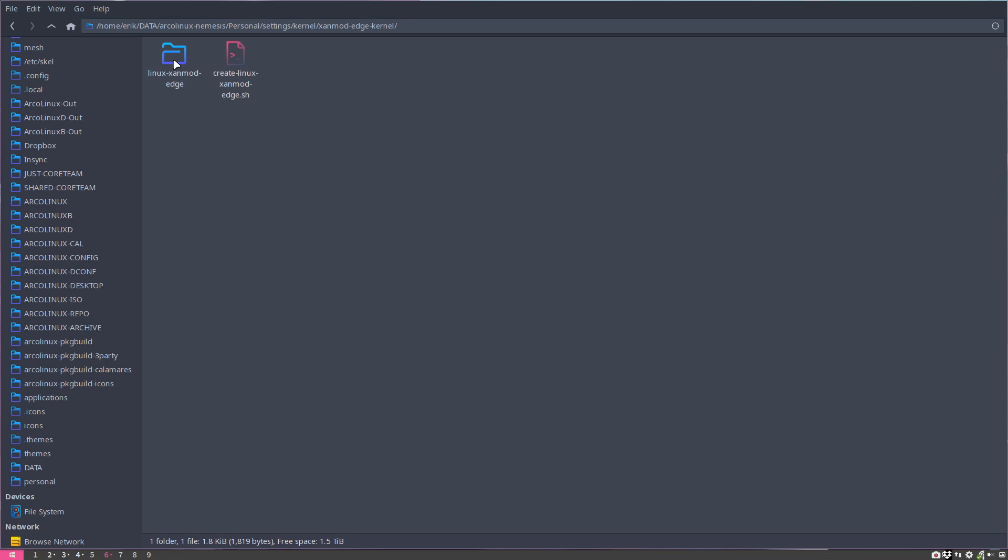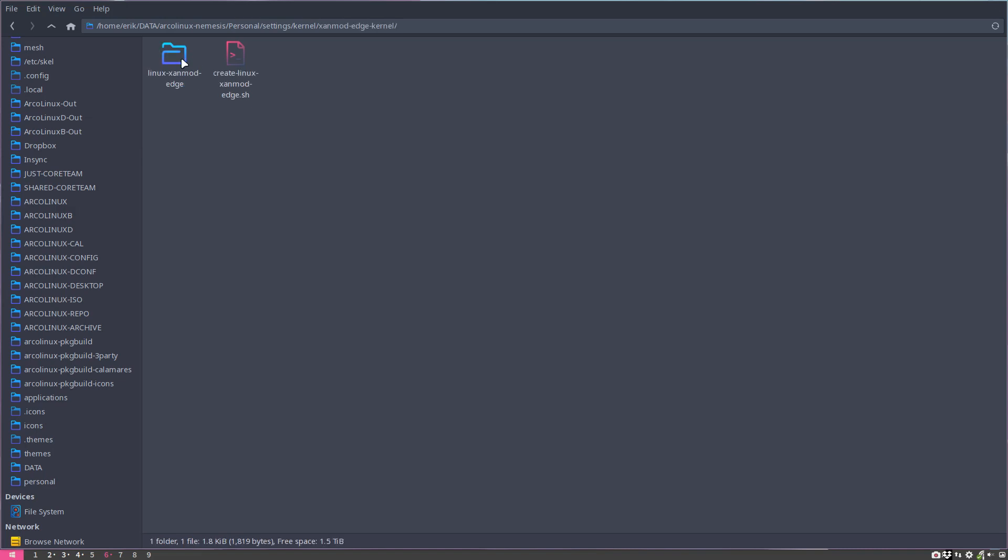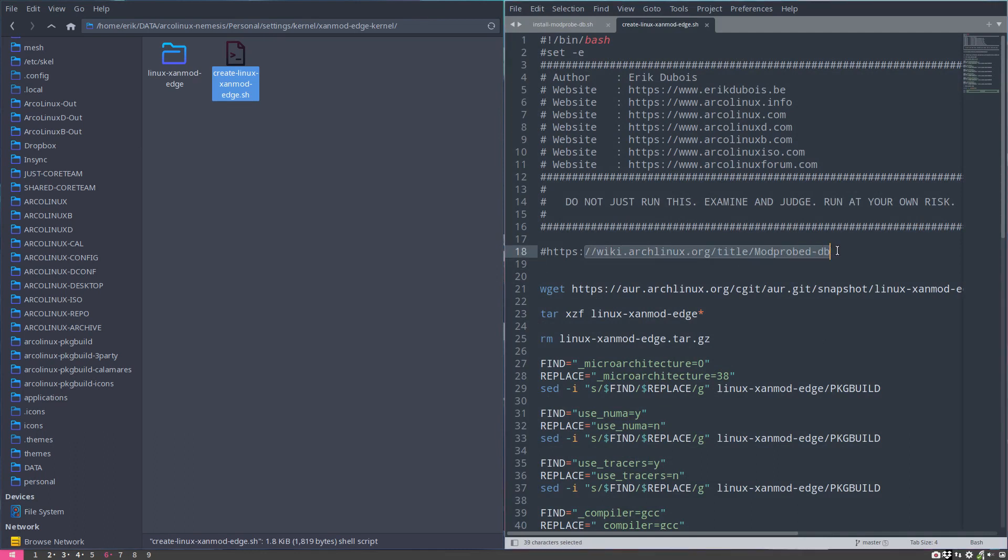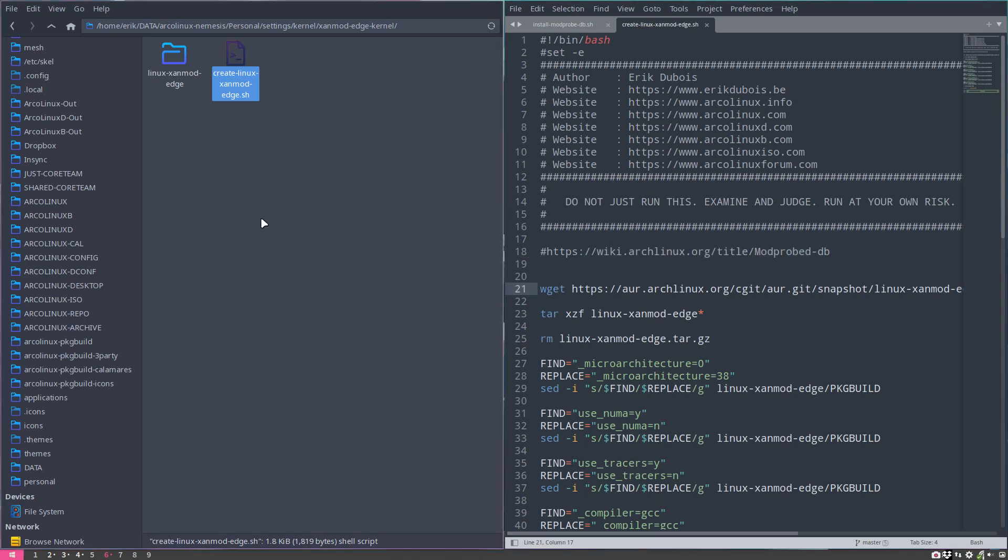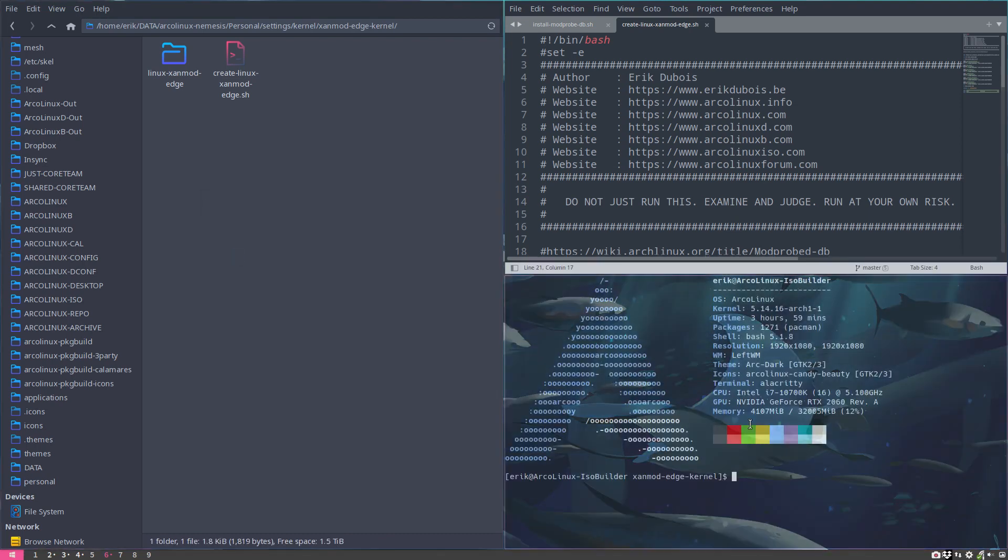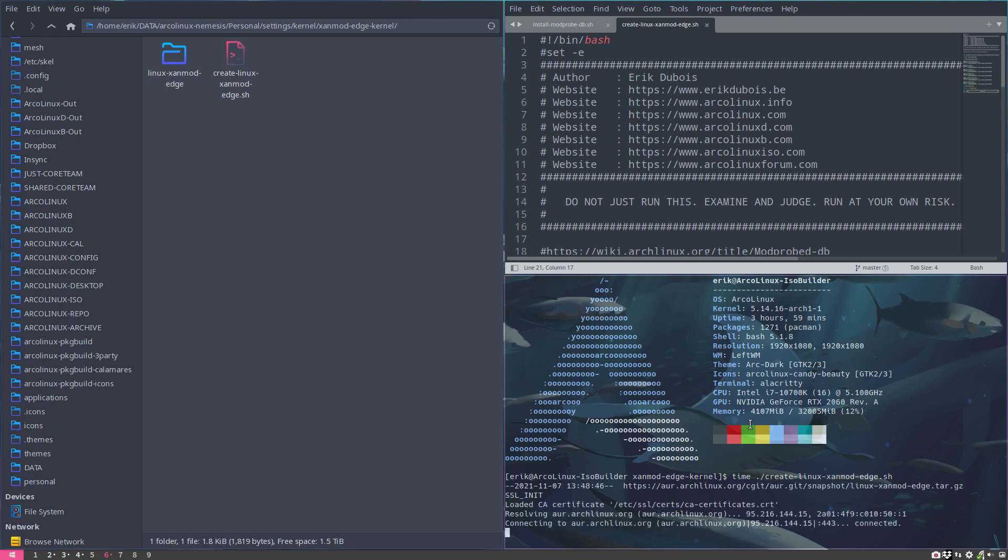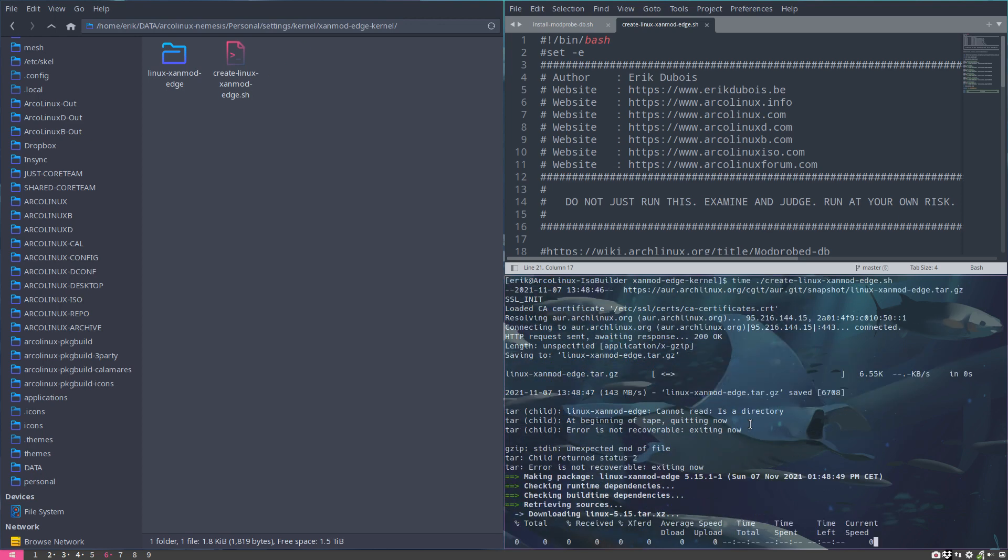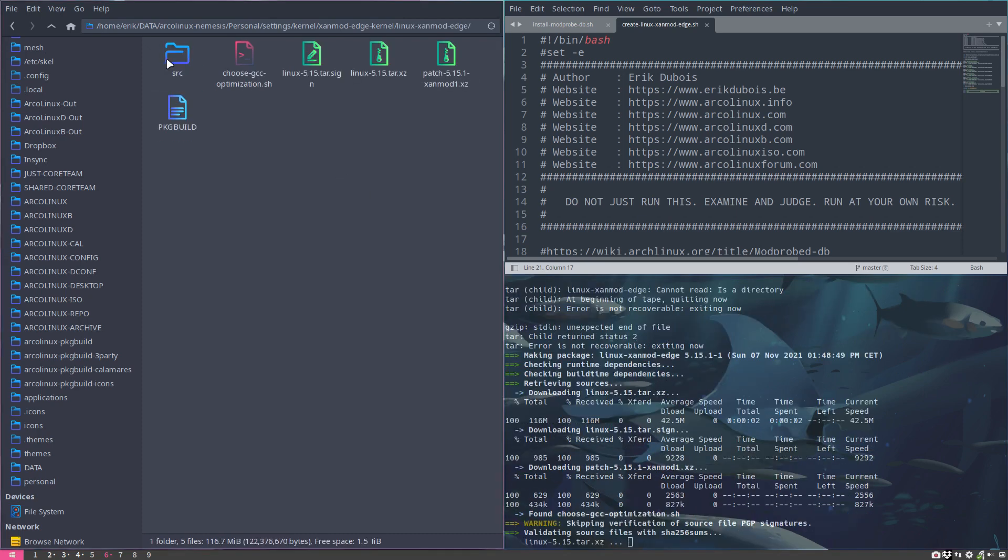I'm going to make some more things. In this case, it's the Xen mod edge kernel. We can keep on growing these scripts. I found my knowledge on the modprobe wiki. We can time this thing and read it, so time create Linux Xen mod edge. There's an unexpected error, but let's have a look.